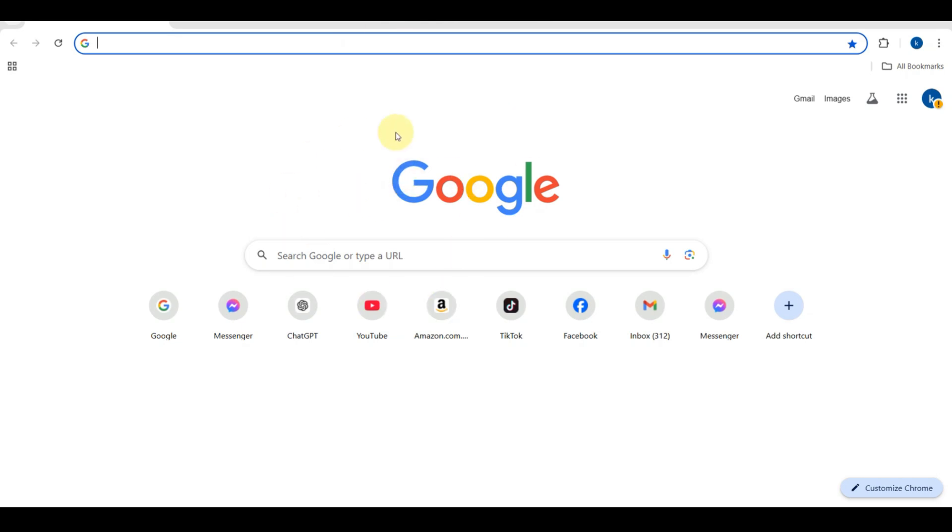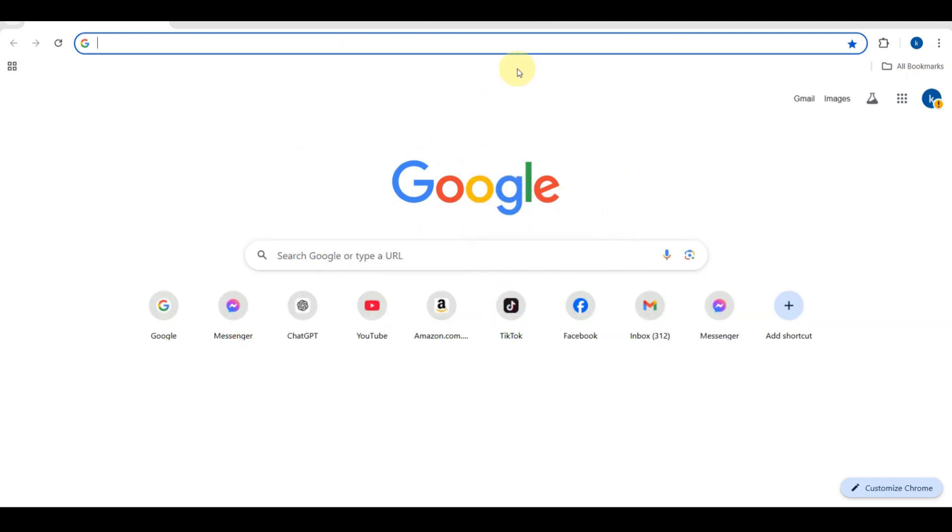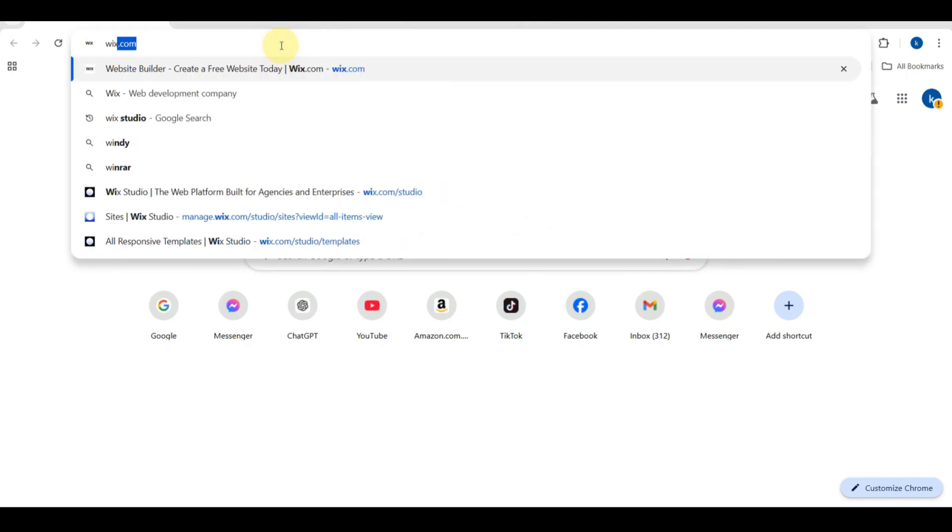Hi everyone, welcome back to my channel. In this tutorial, I'm going to show you how to create a beautiful professional website for your NGO business.